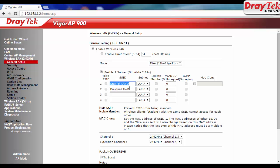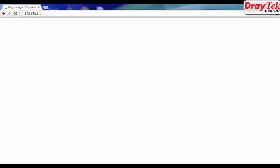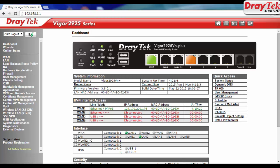We will check AP900's current configuration. As we can see here, it is set to default settings with SSID names as default ones. Now login to DrayTek 2925.